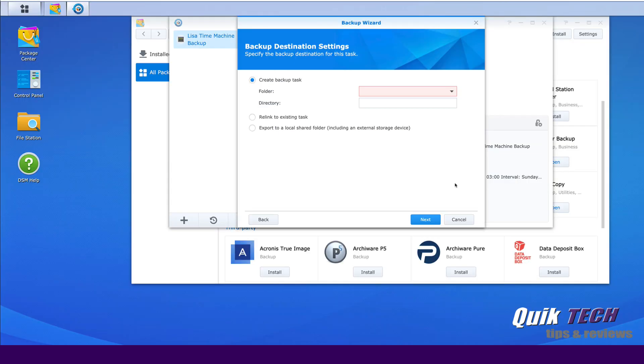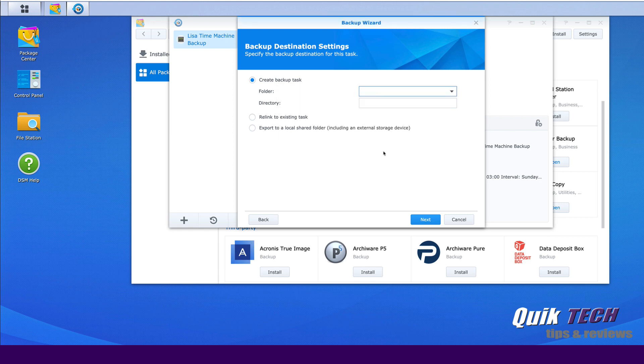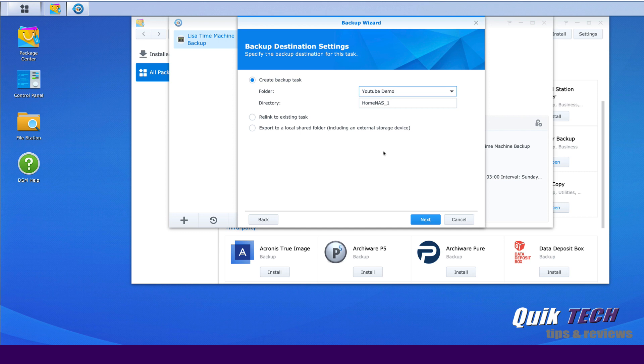So now we have to create the backup destination for the task. So let's click on the dropdown for folder and say Create New Folder. And I'm just going to call this YouTube Demo and say OK. And that's creating the folder on the actual Google Drive file structure. Let's go ahead and click Next.